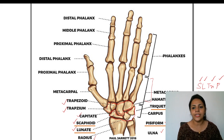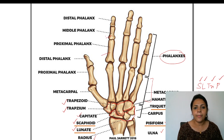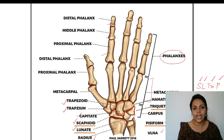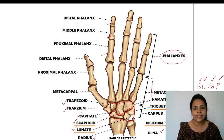The fingers are constituted by what are called phalanges. Every finger has three phalanges: the proximal phalanx, the middle phalanx, and the distal phalanx. Distal is away from us and proximal is towards us. All fingers except the thumb have three phalanges — the thumb does not have a middle phalanx.